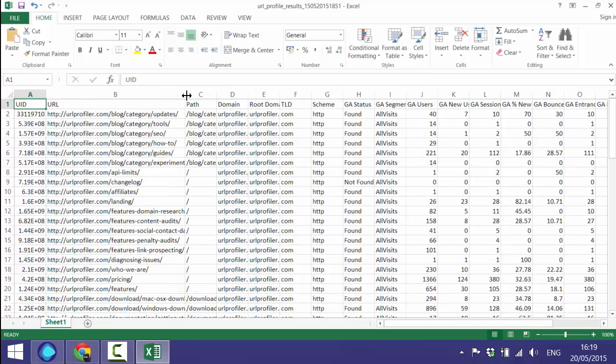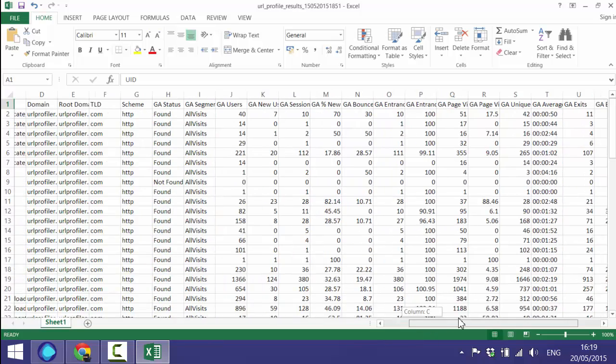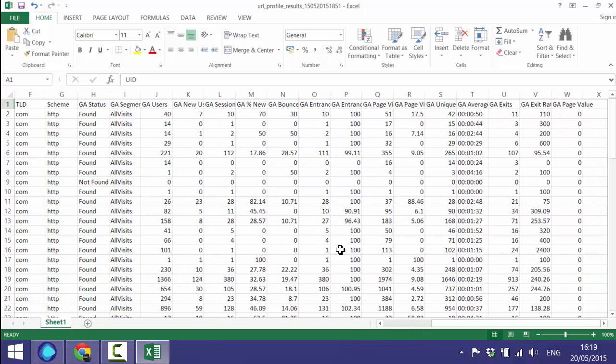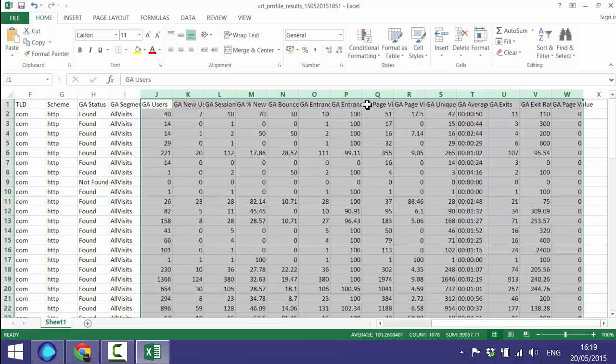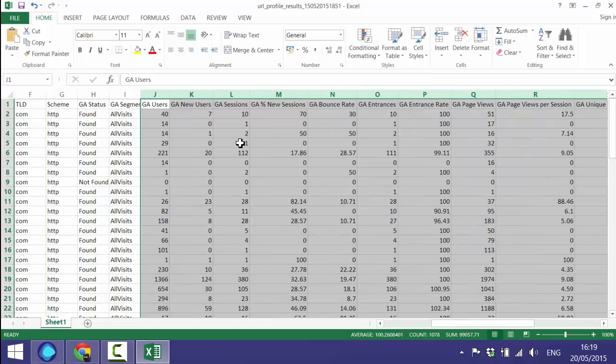You'll see we have our URL list on the left and as you scroll across you'll see here's all the GA data taken from the API.